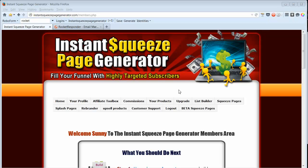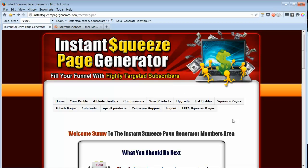Hello, this video is about how to create a squeeze page with Instant Squeeze Page Generator.